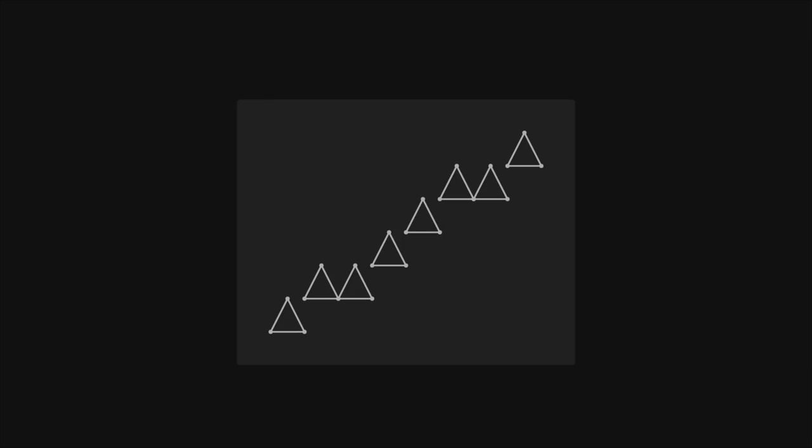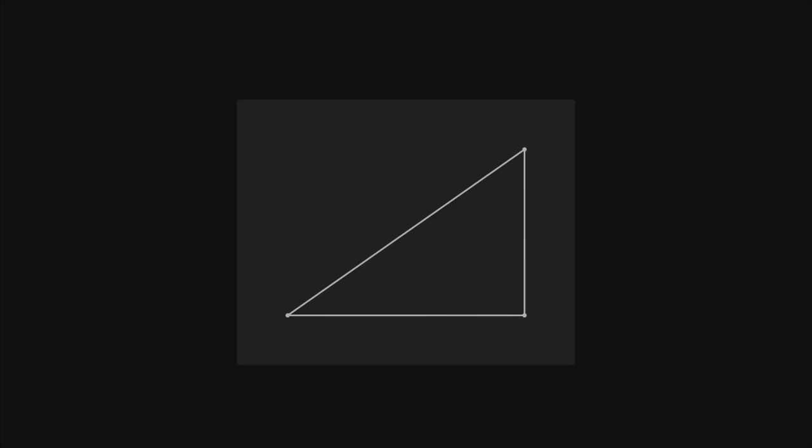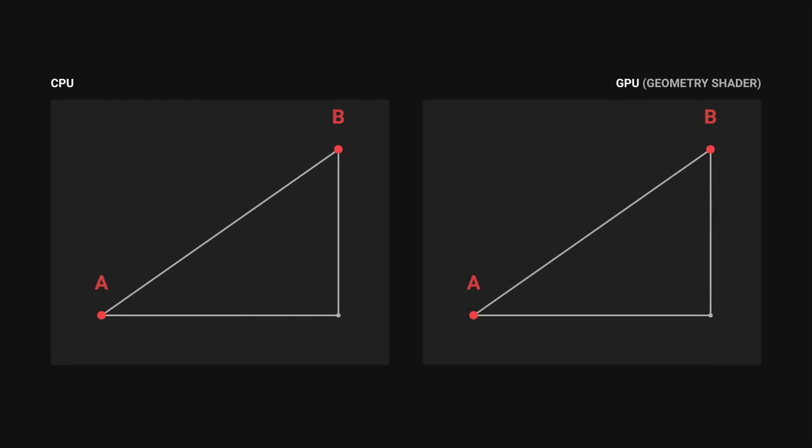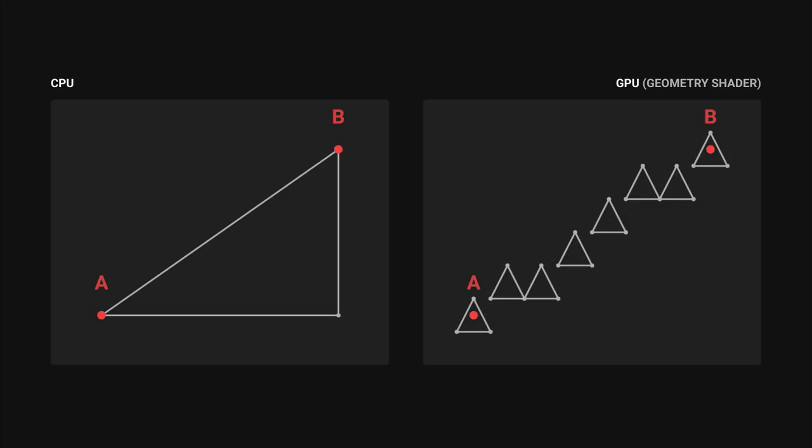What's more interesting is that we don't even need to waste our CPU resources to generate this mesh. Instead, we can create just one triangle, connecting points A and B, and pass it to the GPU. Here, a custom geometry shader can create the necessary triangles.